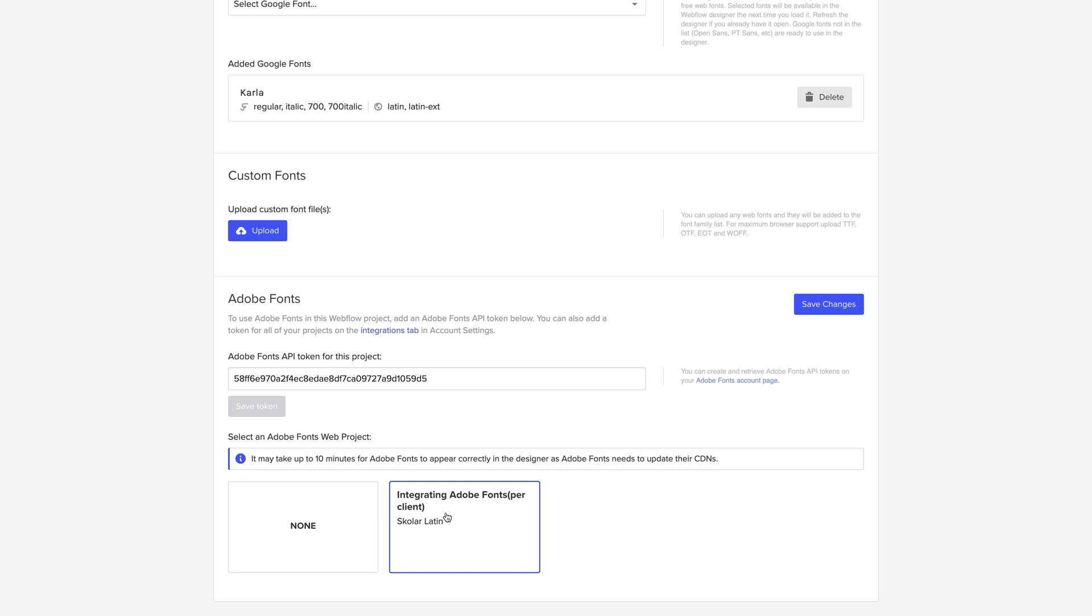So let's select it. This way we can start using it for our current project. And save.